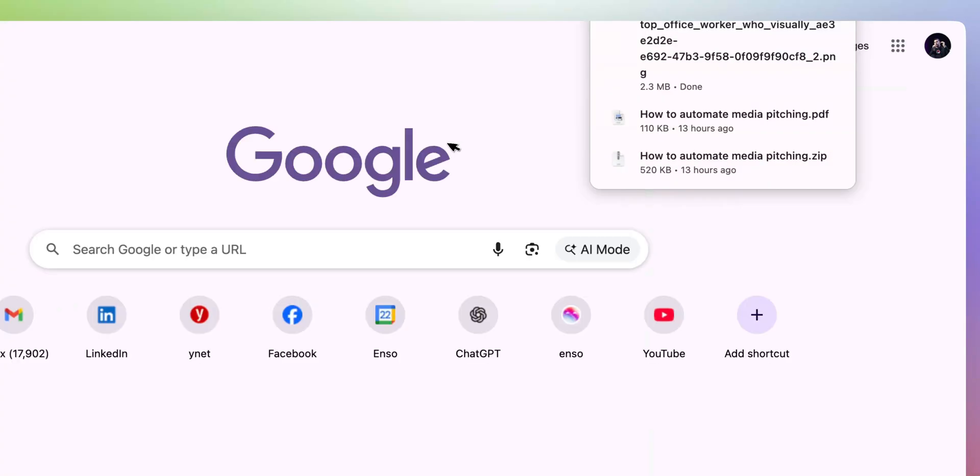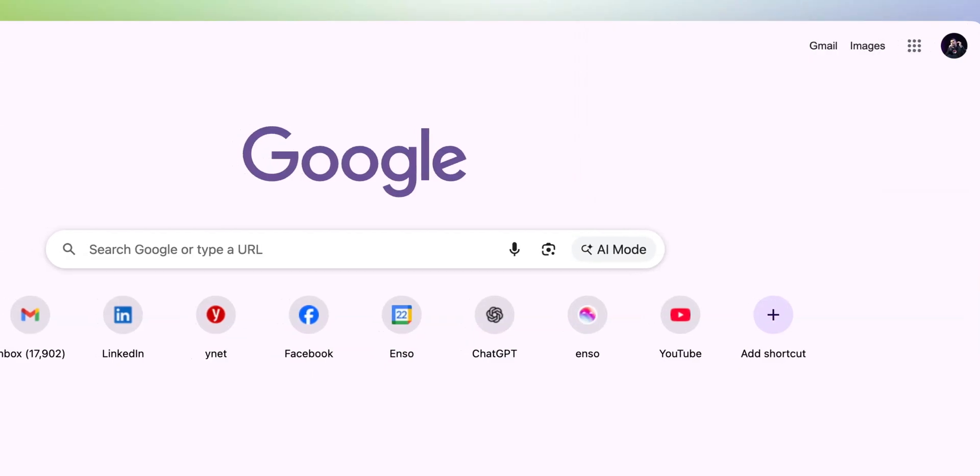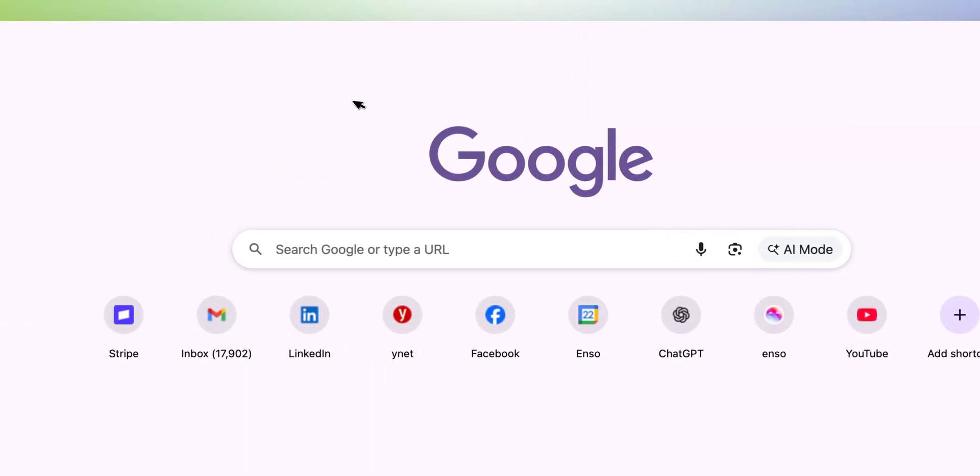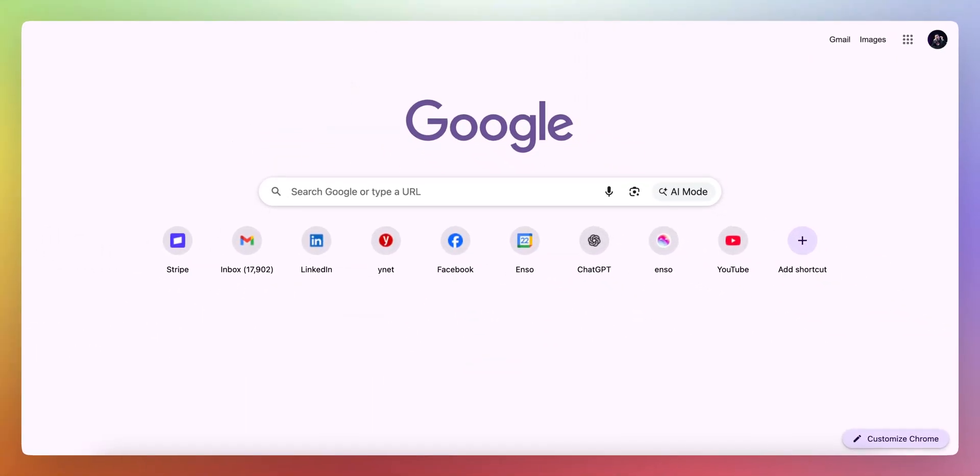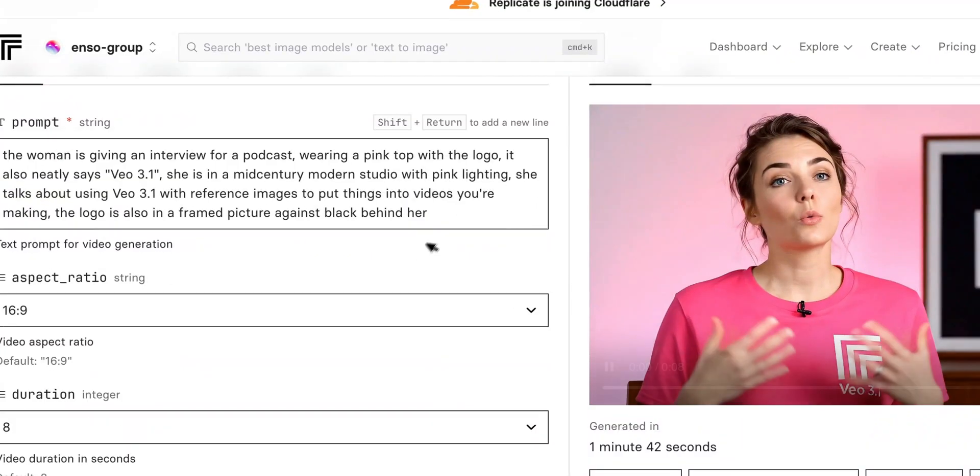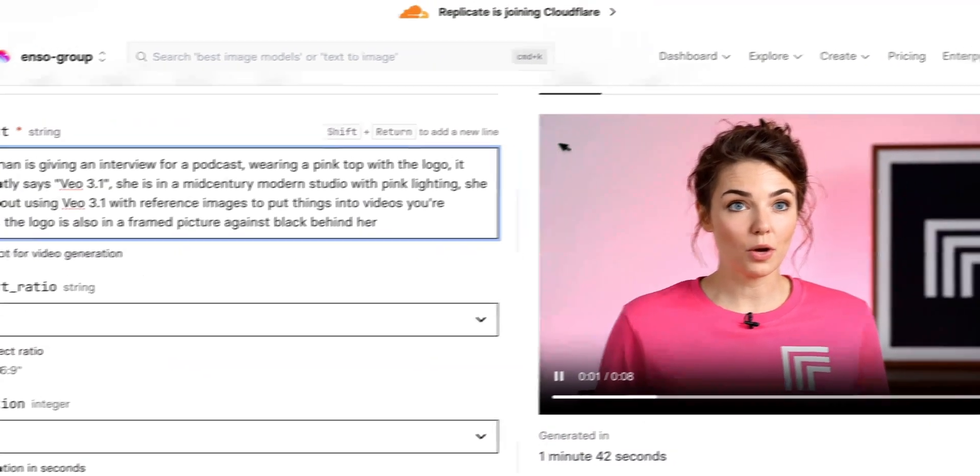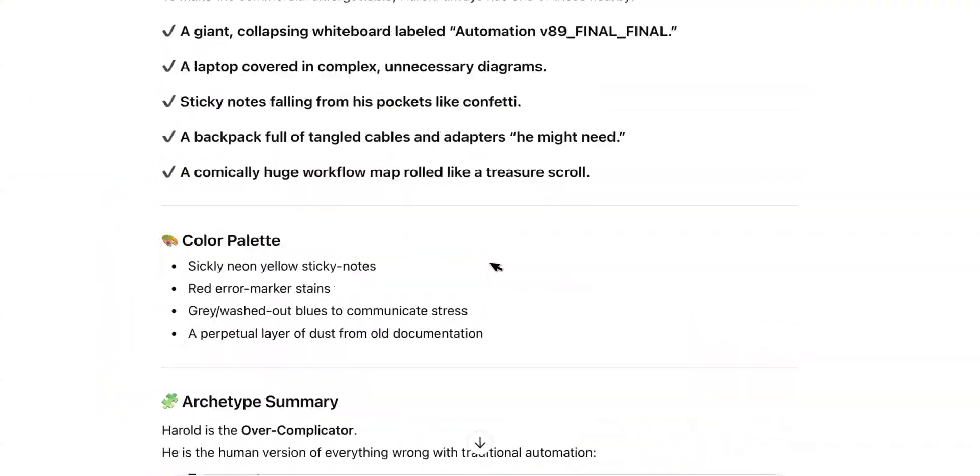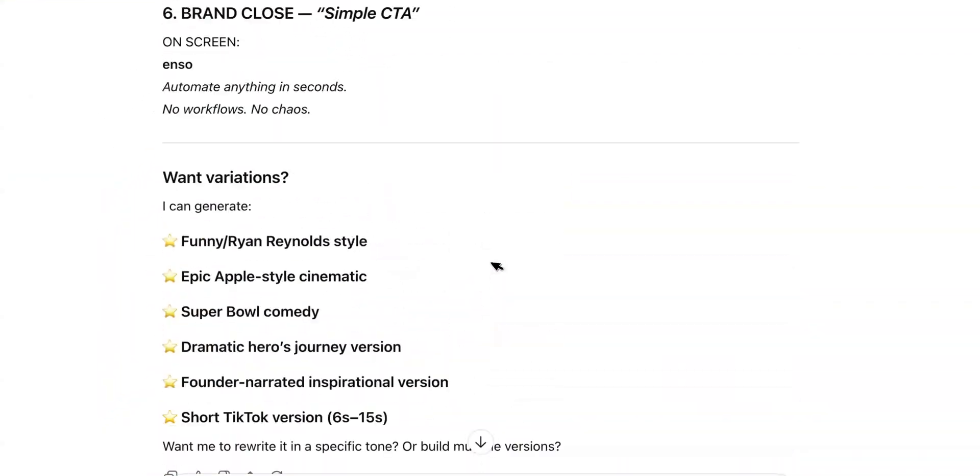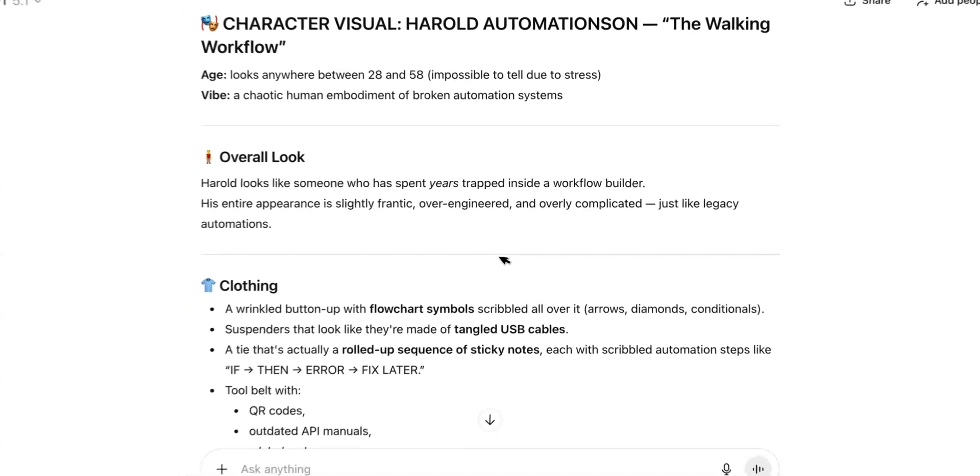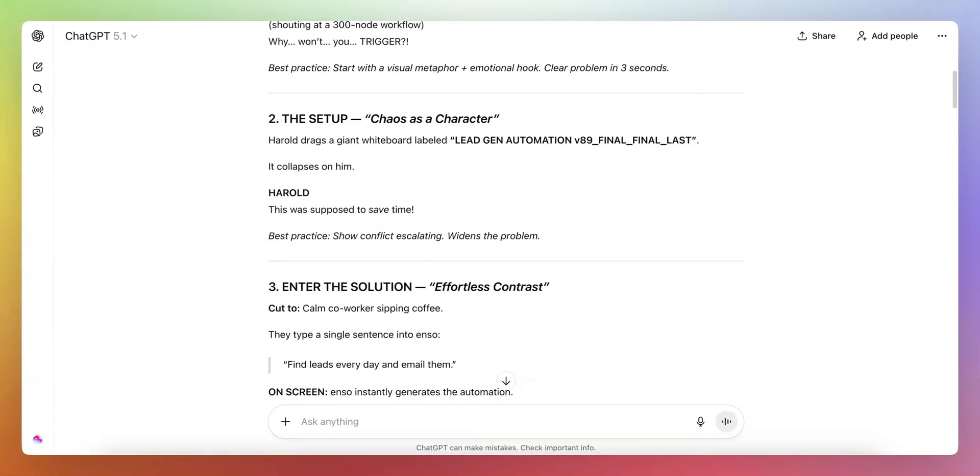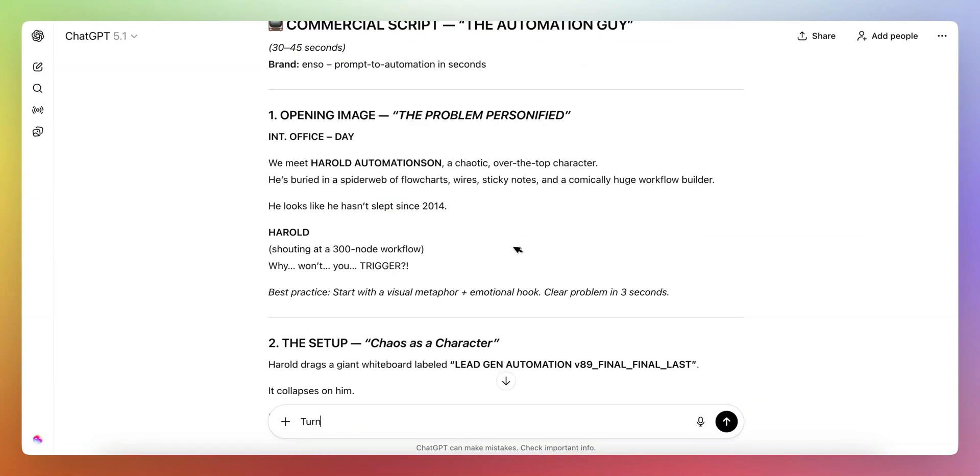And then I used replicate actually, which is replicate.com, to create, to call the VO 3.1 API. And what I did here is that I basically gave, I took like pieces of the script and I turned the script into VO 3.1 8 seconds pieces of prompts.